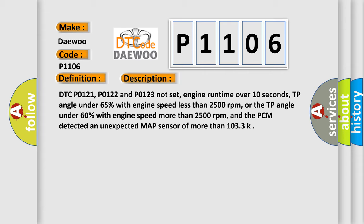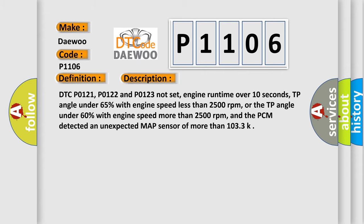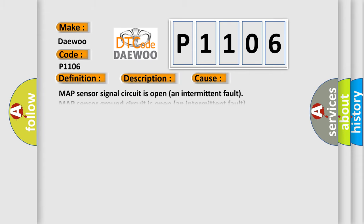This diagnostic error occurs most often in these cases: MAP Sensor Signal Circuit is open intermittent fault, MAP Sensor Ground Circuit is open intermittent fault, MAP Sensor Signal Circuit Shorted to VREF intermittent fault, MAP Sensor is damaged or has failed intermittent fault, or PC.